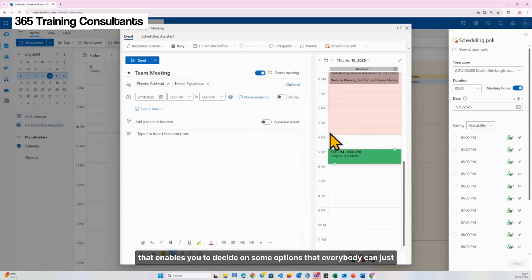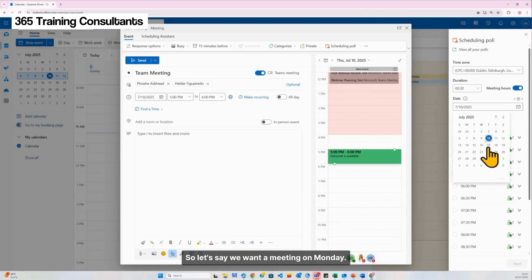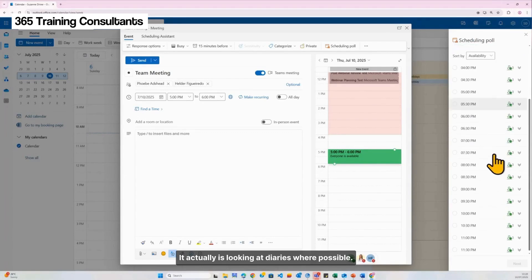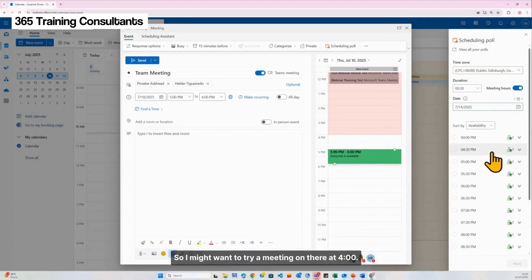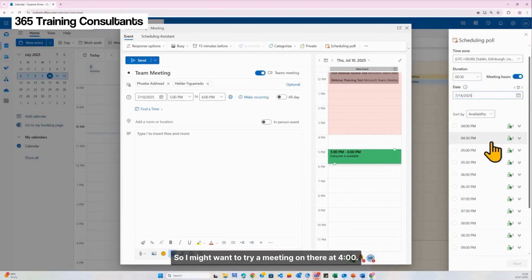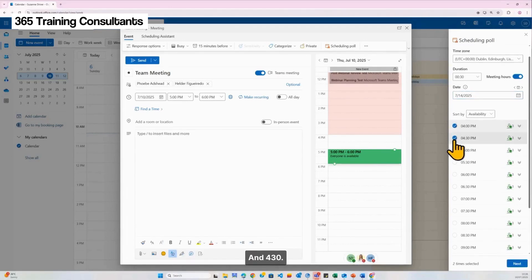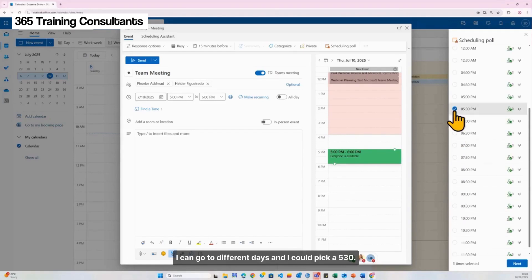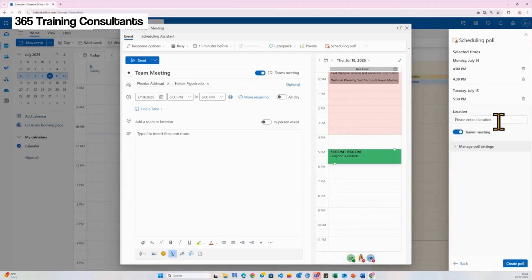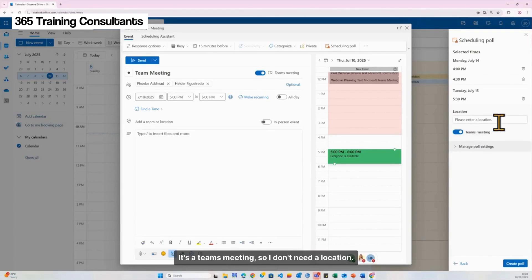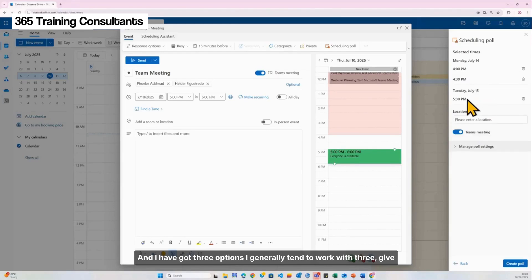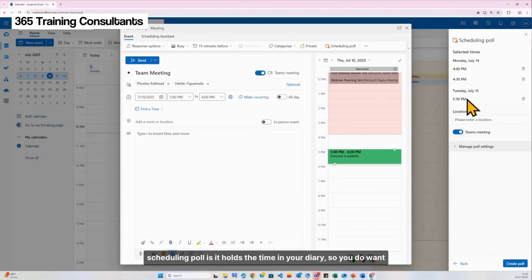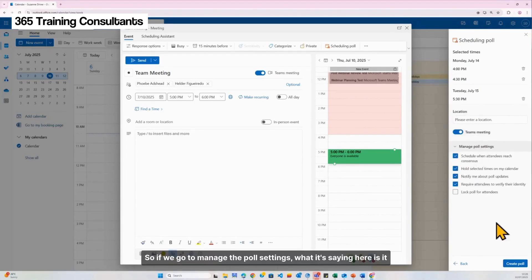Let's say we want a meeting on Monday. It's actually looking at diaries where possible. I might want to try a meeting at four o'clock and four-thirty, then go to different days and pick a five-thirty, so I have three times selected. It's a Teams meeting so I don't need a location. I generally tend to work with three options — give people too many and it becomes even more confusing. Also, the Scheduling Poll holds the time in your diary, so you want people to respond to it quite quickly and not have too many slots held up.